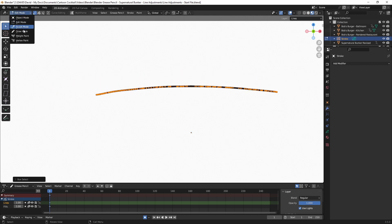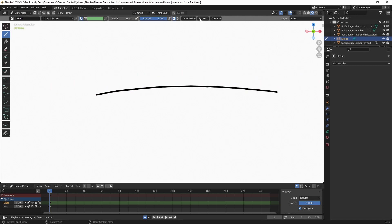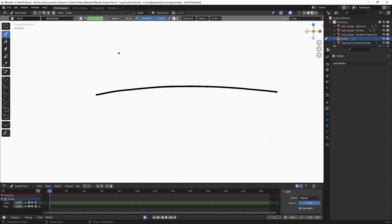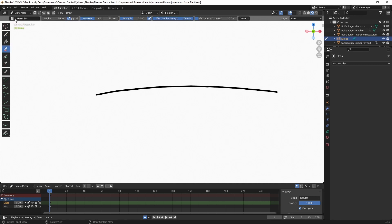So I want to go back to draw mode and under stroke, see post processing is checked. And what this is, is Blender is trying to eliminate as many points as possible while still giving you the same stroke you drew, which is fine because the more points you have, the more memory intensive the file is. However, if I go to the erase tool, and I currently have erase soft, you can see how that works.